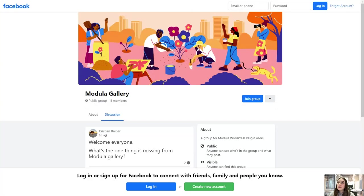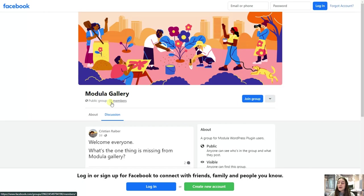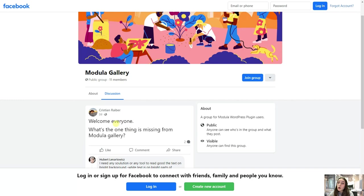And another great platform that they've created is this Modula Gallery. It is a public group. I will attach the link in the description below. And you can join this group as a user and have your contribution in the development of Modula. So the creators constantly ask for feedback or anything that's missing in Modula, so you can have your contribution here and maybe your suggestion will appear on Modula one day.